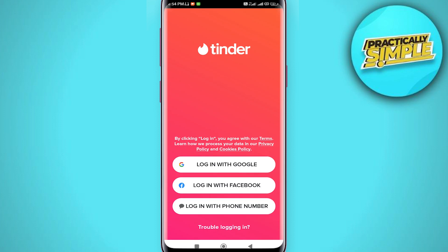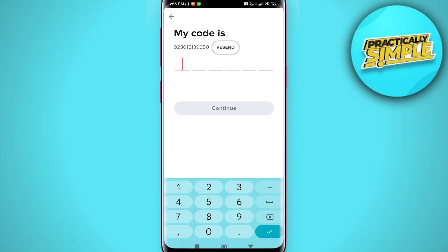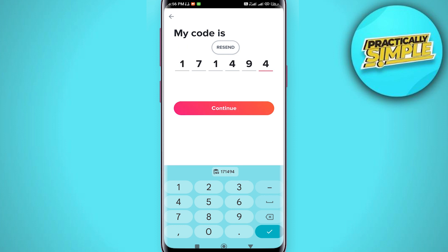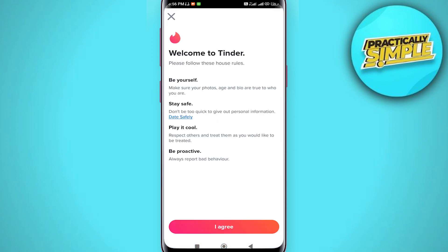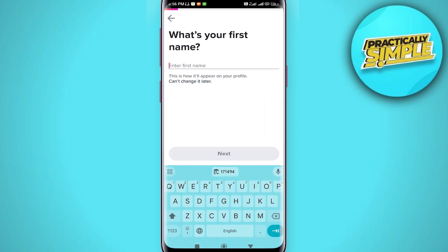Once the account is deleted, we are going to create a new one. You can log in either with your Google account, Facebook, or your phone number. A code will be sent to your number — put the code in and tap on Continue.